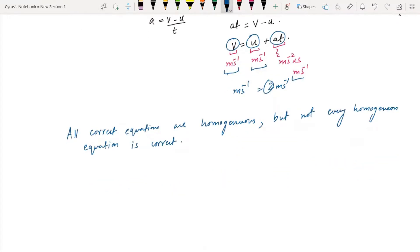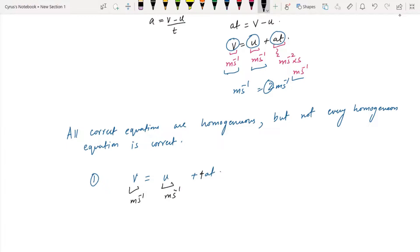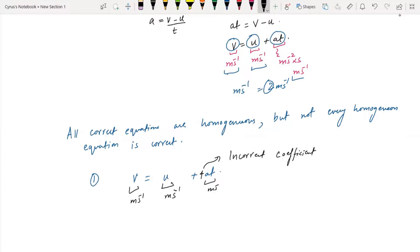For example, consider the equation v = u + at. If I introduce an incorrect coefficient — say 4 — the equation becomes v = u + 4at. This equation is still homogeneous because the units remain meter per second throughout: meter per second squared times seconds still gives meter per second. But an incorrect coefficient makes the equation wrong. So this equation is homogeneous but incorrect.